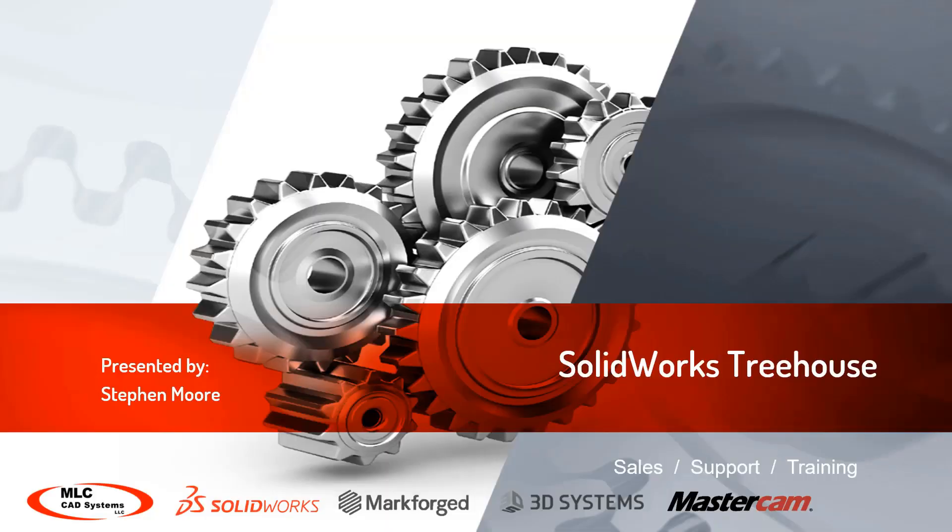Today, ladies and gentlemen, we're going to be taking a look at SolidWorks Treehouse and all the advantages it has with SolidWorks assembly structure.